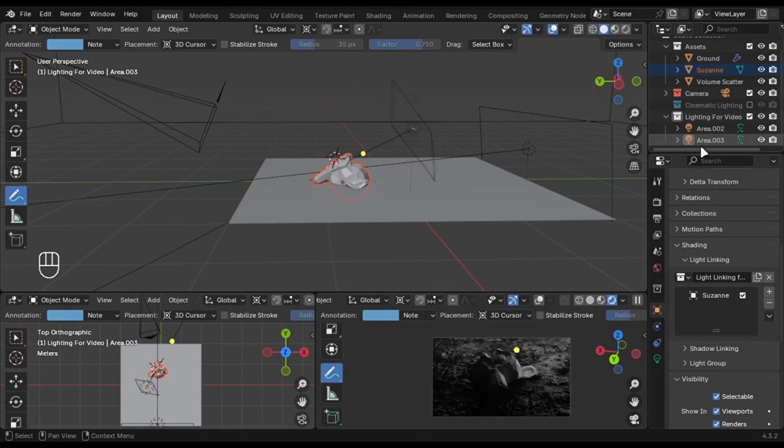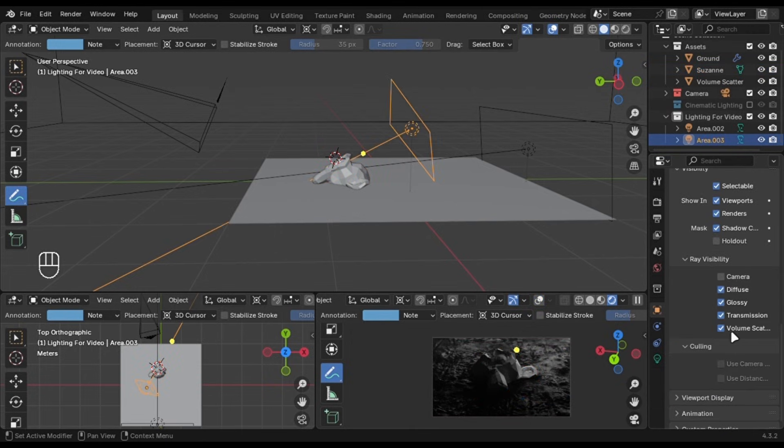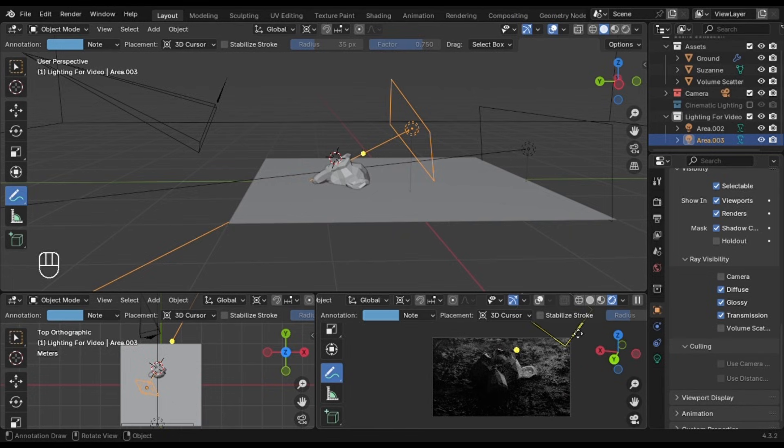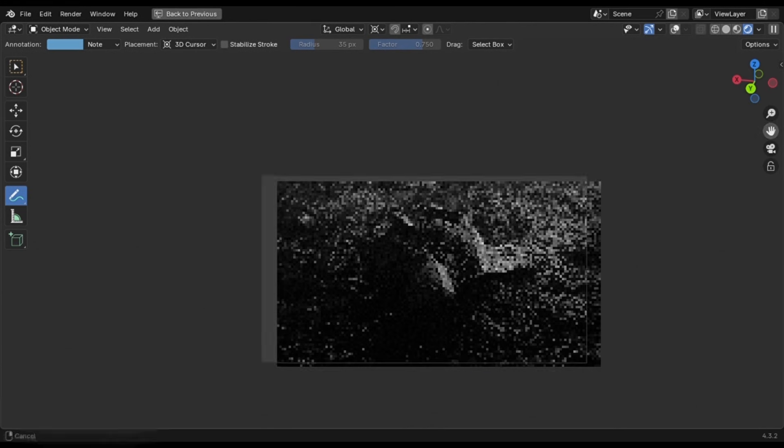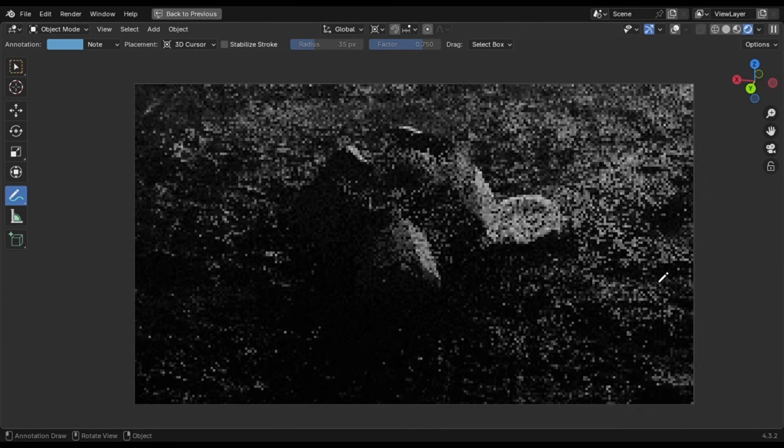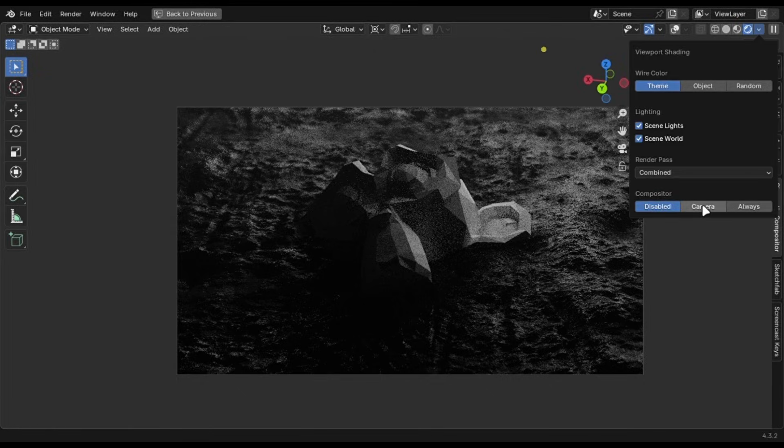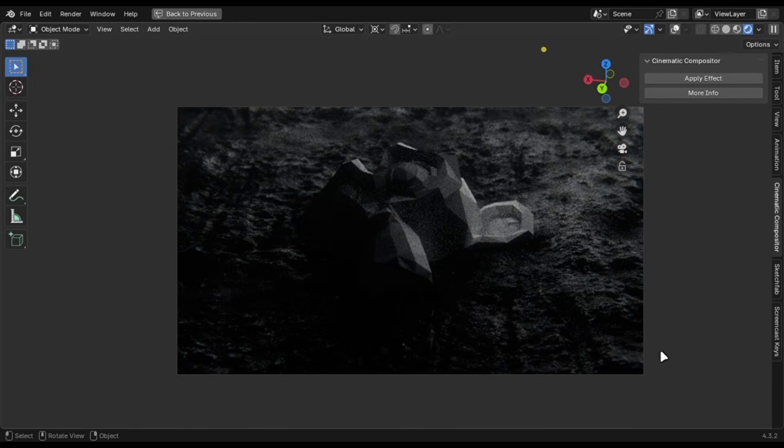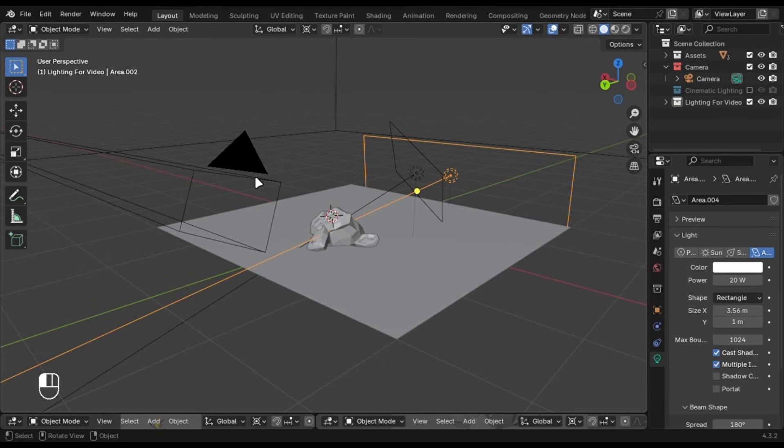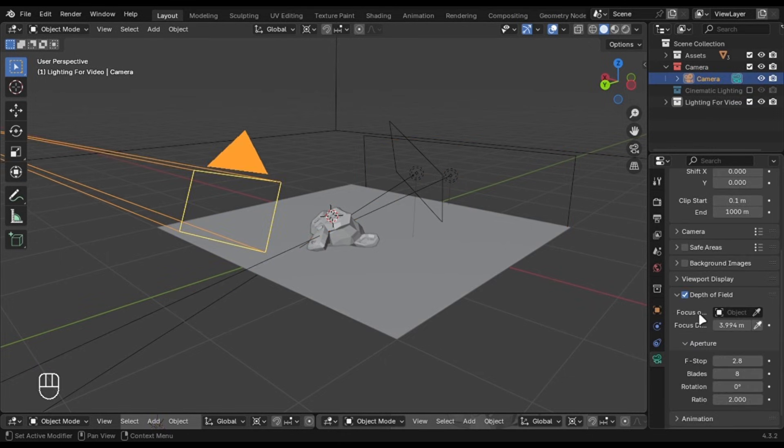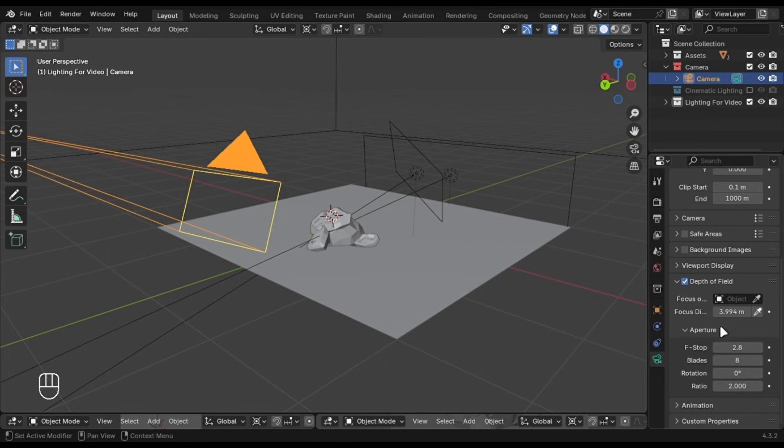I will also disable the volume scatter because my scene has a volume scatter cube and I don't want this light to affect it. The lighting looks amazing and you can use my cinematic compositor to add some colour grade and adjustments. Just in case, if you are wondering about the camera settings, I am using an 80mm focal length with these depth of field settings.